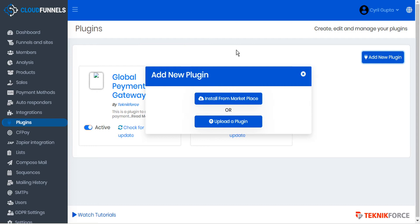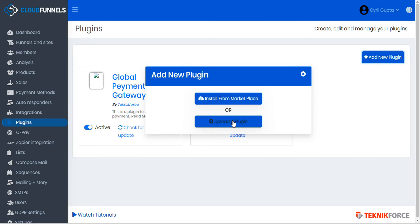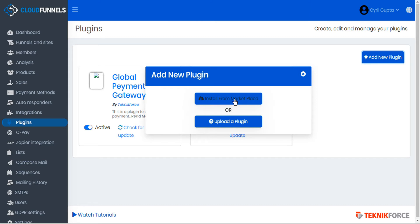Now back to CloudFunnels, from the plugins module, we can click this button here, install from marketplace, to open the marketplace. Or if you already have a plugin in the form of a zip file that you either developed yourself or was given to you, you can upload that plugin here. For now, let's visit the marketplace.